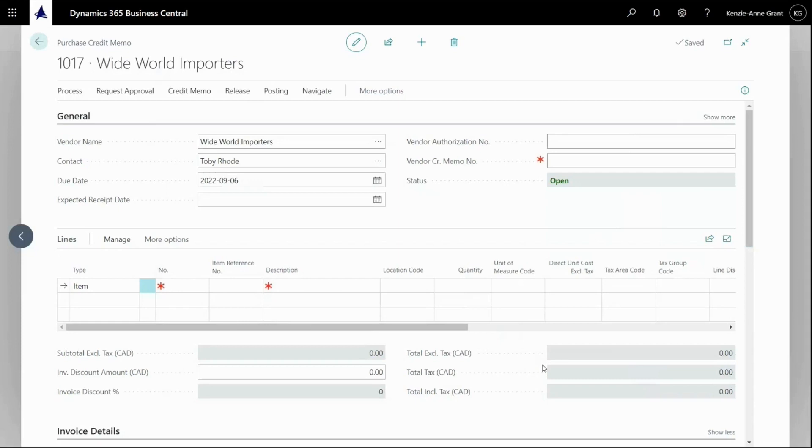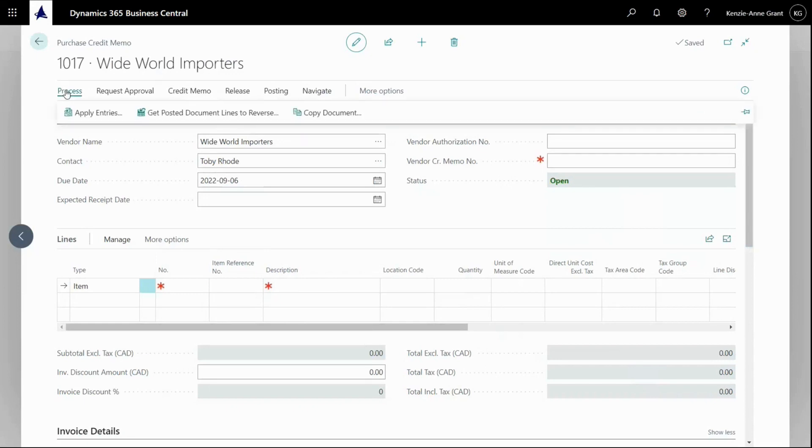And because I know my vendor name that I have going to send either something back to or just to get some money refund, I select the vendor name and the normal approach would be to copy the existing posted documents. So from my process tab, I'm going to select copy document.